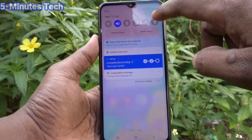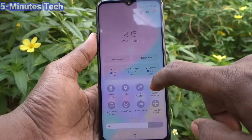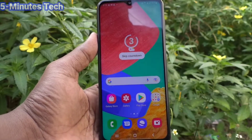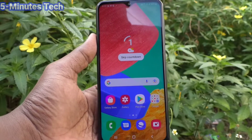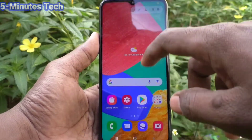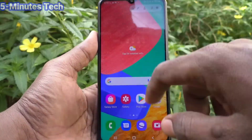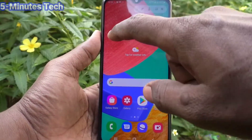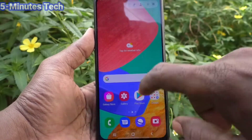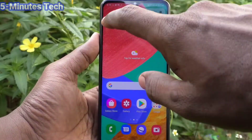Now do the screen recording — go to the notification area and click on the screen recorder icon, then click on start recording. Now see the changes: when you touch on the screen, that touch mark will not be visible. It is invisible now, so it will be removed in the recorded file also.